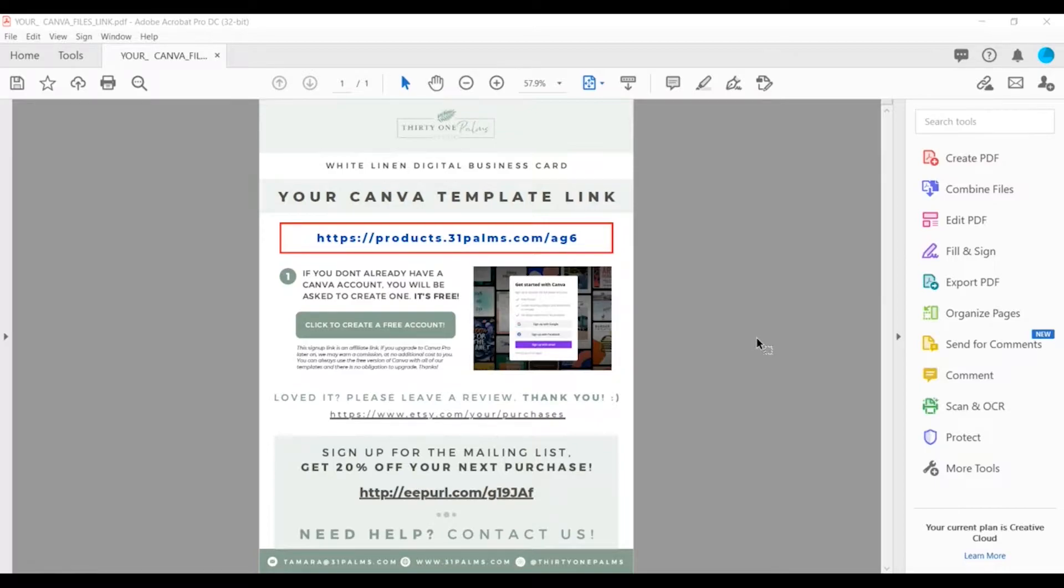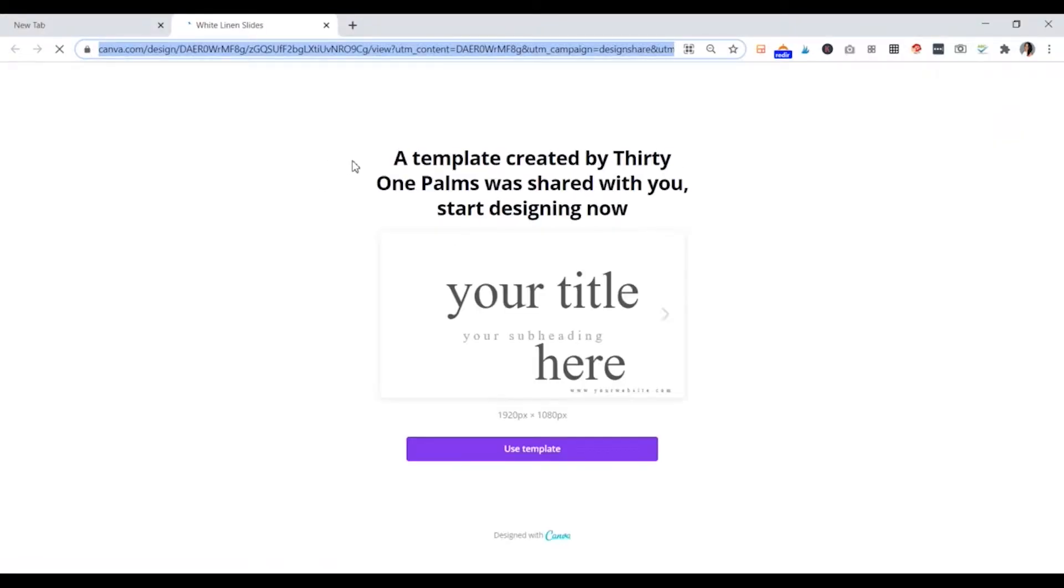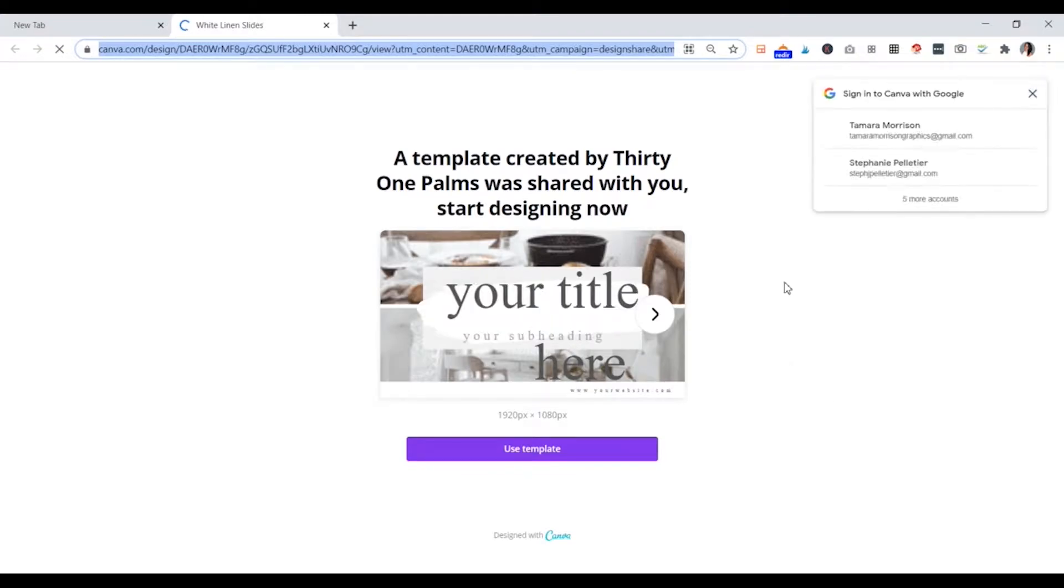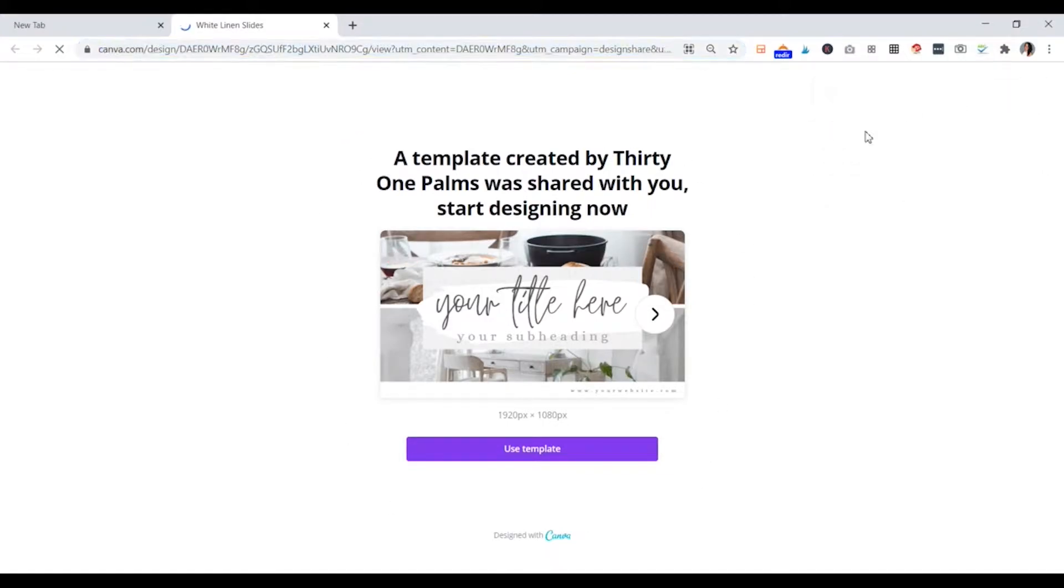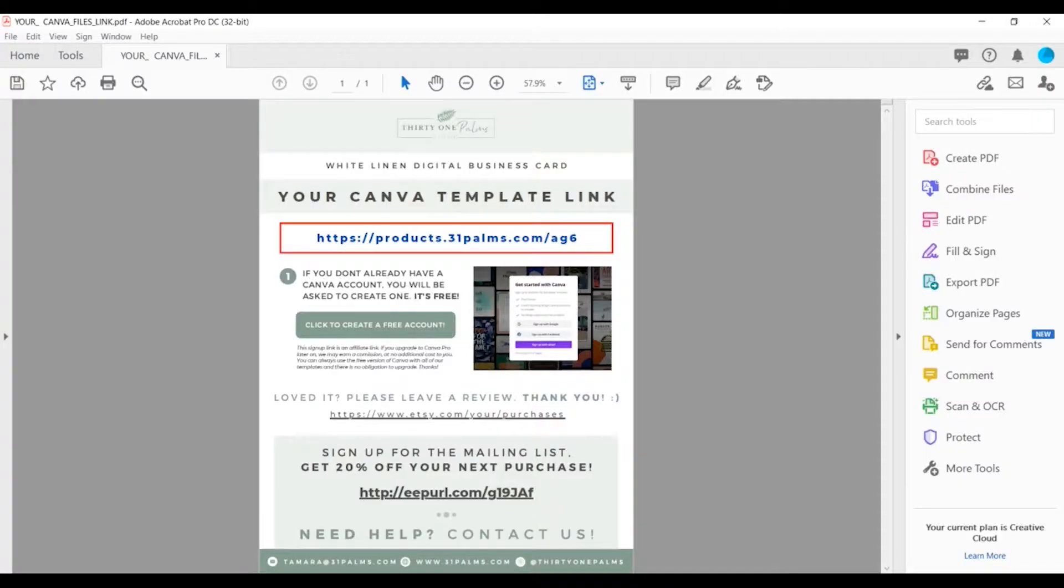If you are already logged into your existing Canva account in your browser, it should automatically launch that into your browser. And if you are not, and you don't have a Canva account, it will ask you to create one. Since we already have a Canva account, I'll just show you what happens when we open this up. The template was created by 31Pomps and was shared with you. Start designing now and you would hit use template.